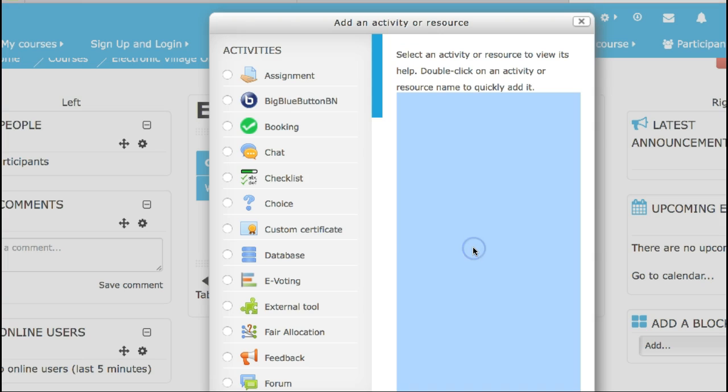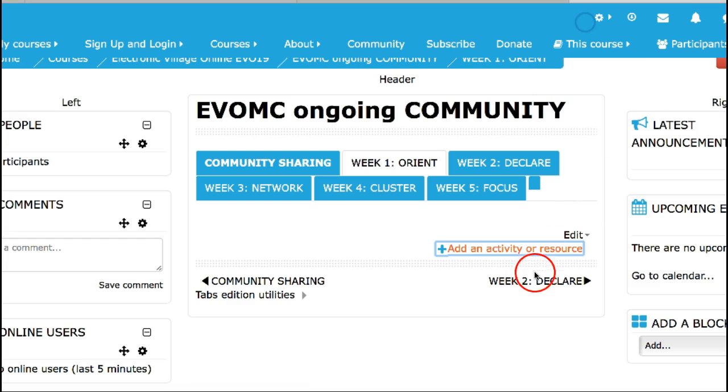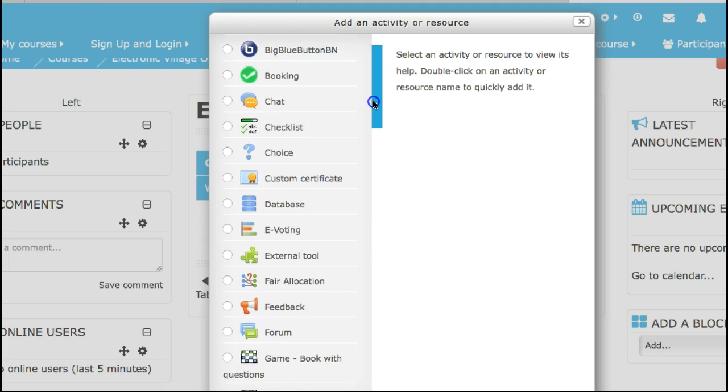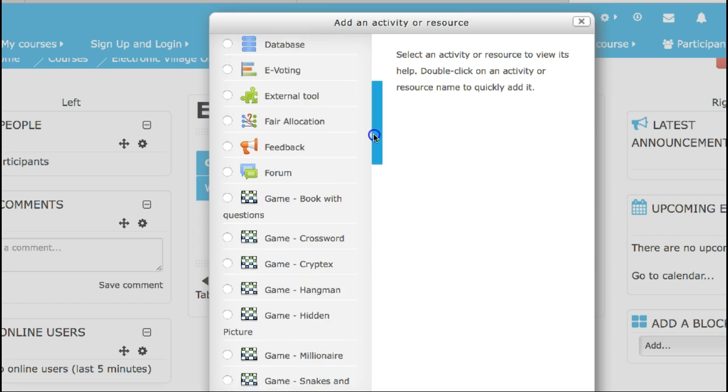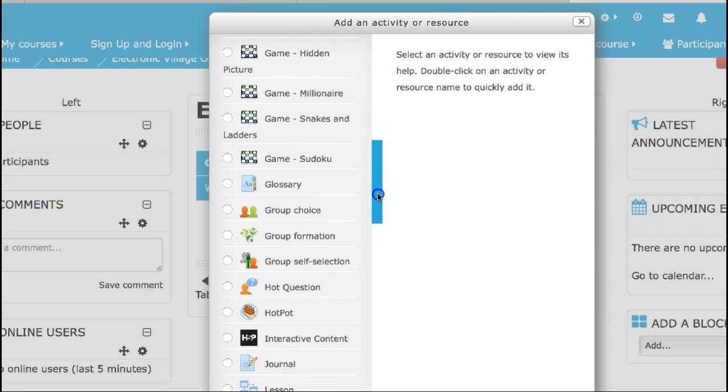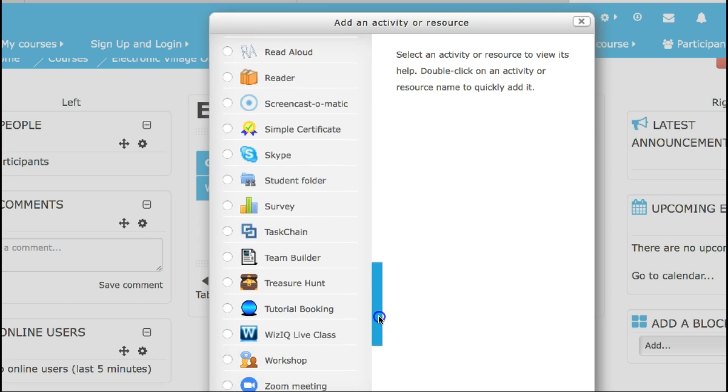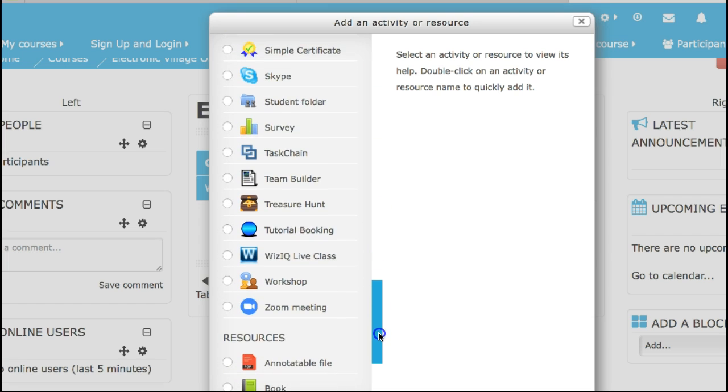Week one, so as you saw I went in to add an activity or resource. That's how we add activities and resources on Moodle. Now this is an activity, yes Zoom is an activity. It may seem kind of funny but that's how it's added to Moodle as a plugin.